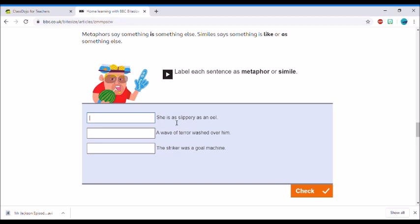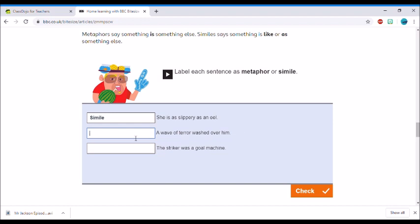It should come up like this: metaphor or simile. So label each sentence. 'She is as slippery as an eel.' Now I've seen that word 'as,' and I know here it says simile say something is 'like' or 'as' something, so I'm going to guess that's a simile. 'A wave of terror washed over him.' Now I remember this example from earlier, so I remember that was a metaphor.